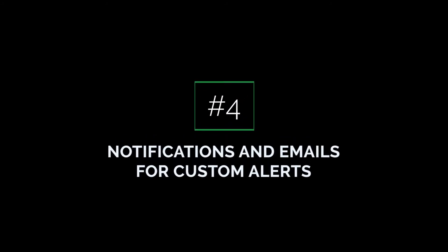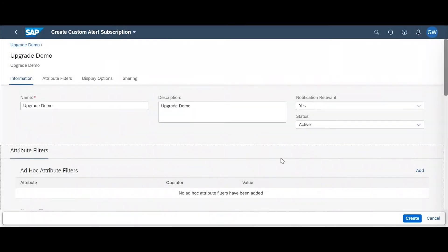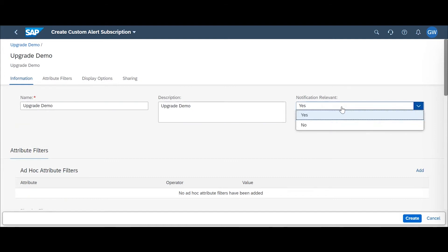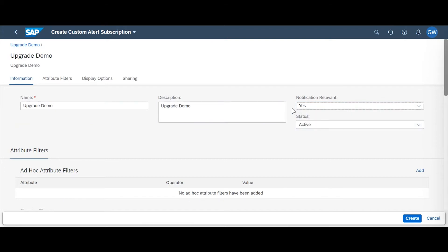The fourth feature of the 2108 update is notification relevancy and email notifications for custom alerts. Within the Define and Subscribe to Custom Alerts tile, you can create your alert and then create subscriptions. Once you've created a subscription, there's a new option to select yes or no for notification relevant. If you select yes, that means you want to be notified when this alert is updated and you will receive an email when the custom alert has been triggered and there are results. You then head over to the email template.